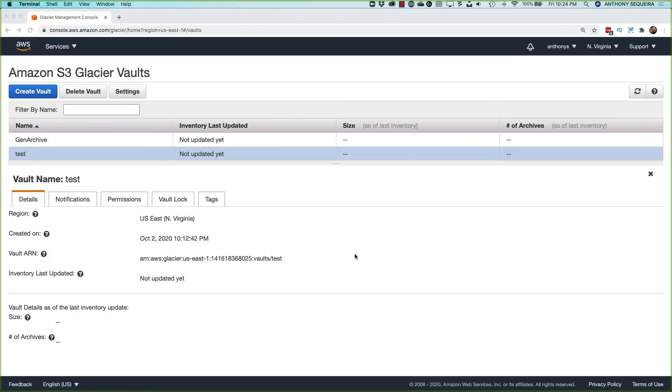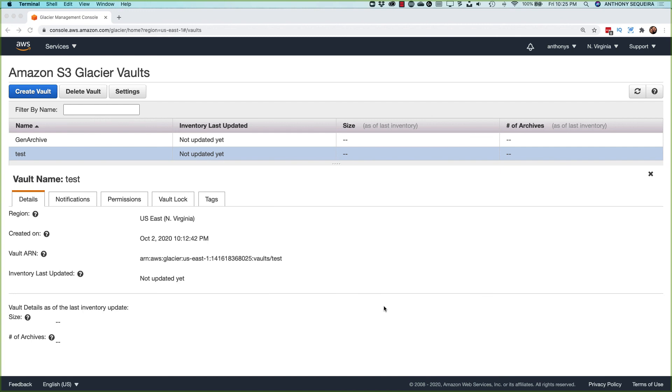But it is an incredible low cost option for archiving information. And remember, we can archive to it automatically from S3 using that lifecycle policy where we could say, all right, if an object has been hanging around in this S3 bucket for so many days, just automatically archive it to Glacier for me. Thank you very much.